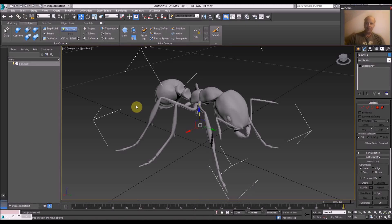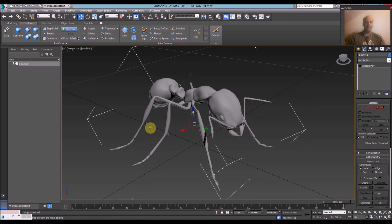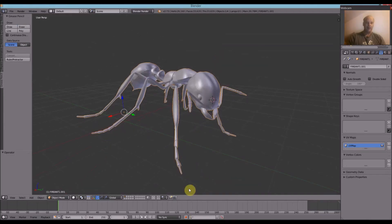Hello everybody. I'm going to do a comparison between 3ds Max and Blender.